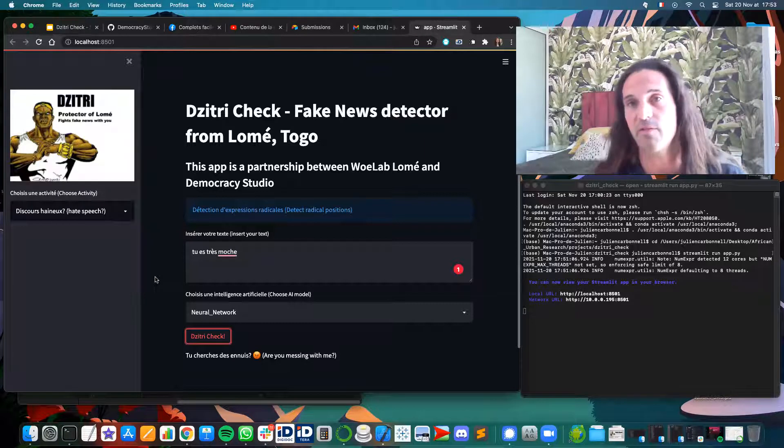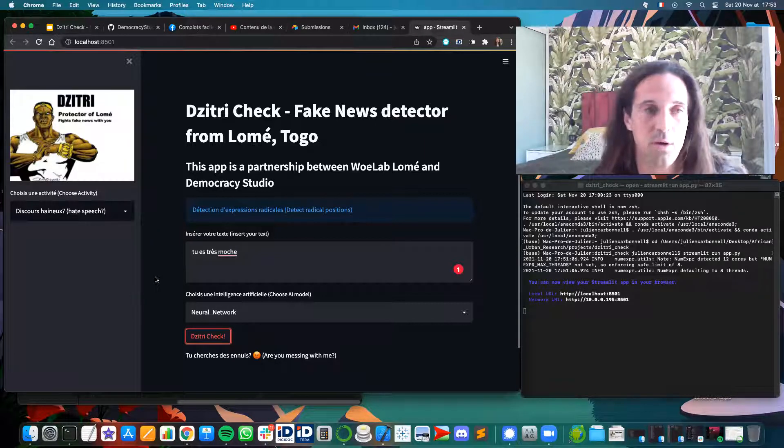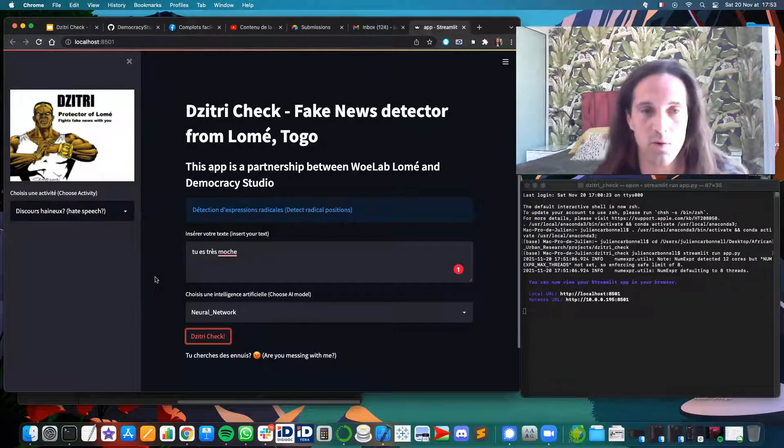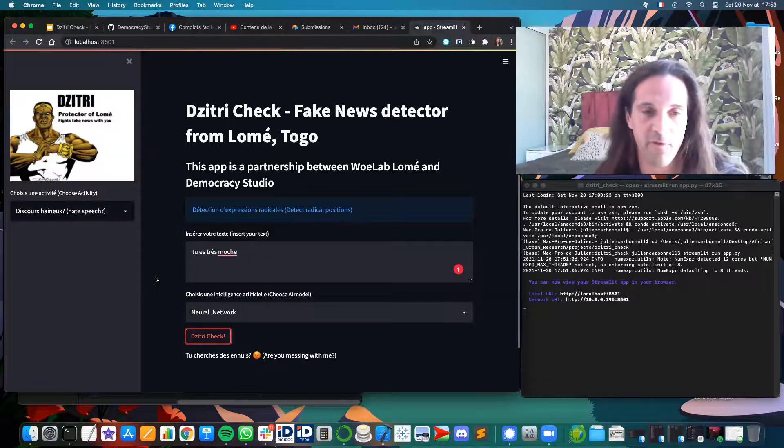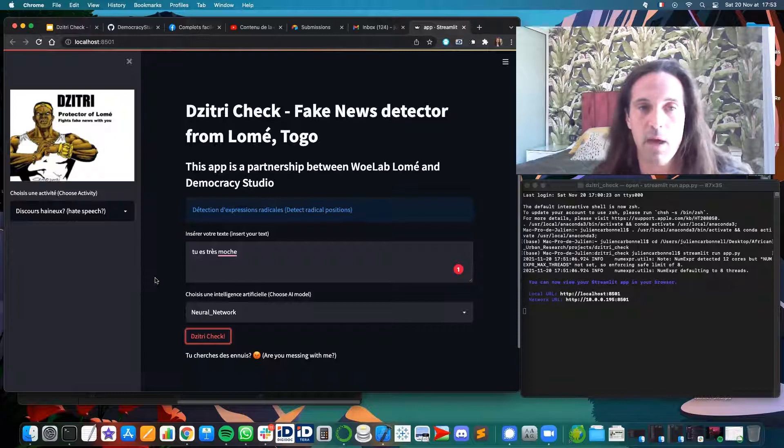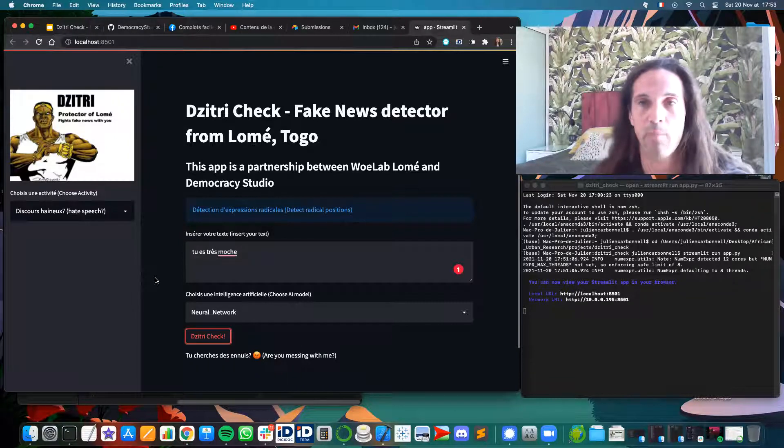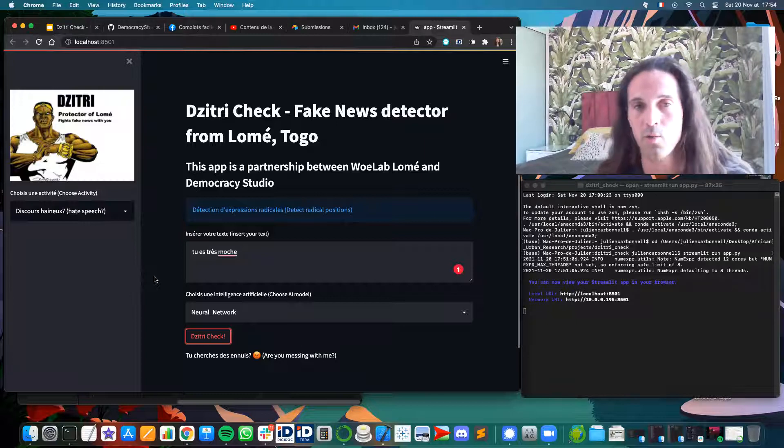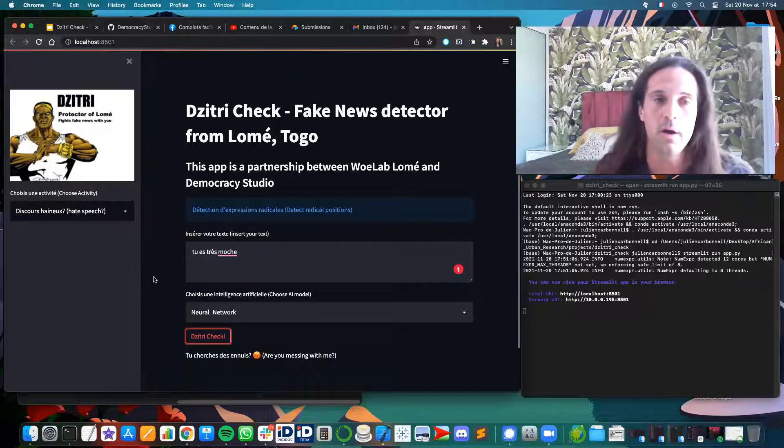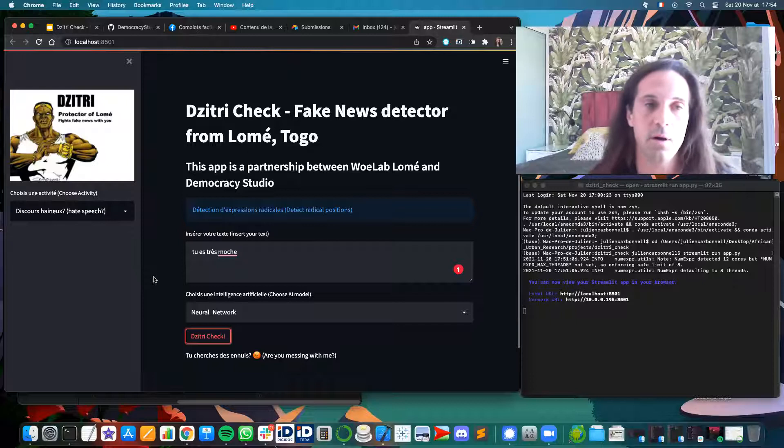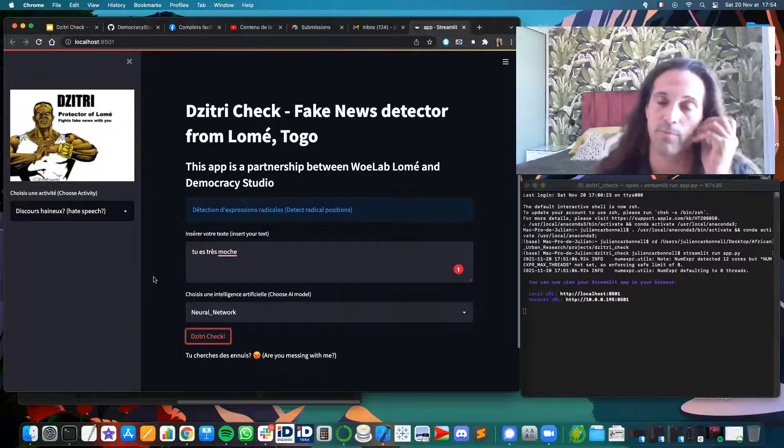So we believe this is something that could help a lot on social networks to have a kind of filtering, telling the users that maybe what they are publishing is not good for other users, and they should think more about how they behave on social networks.